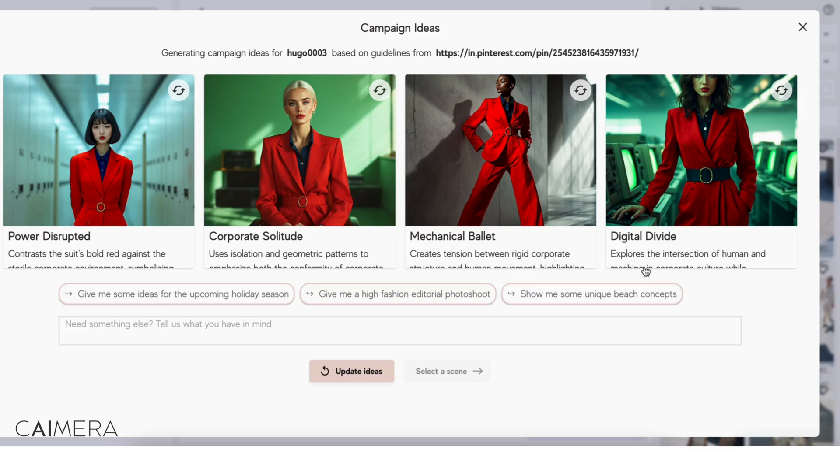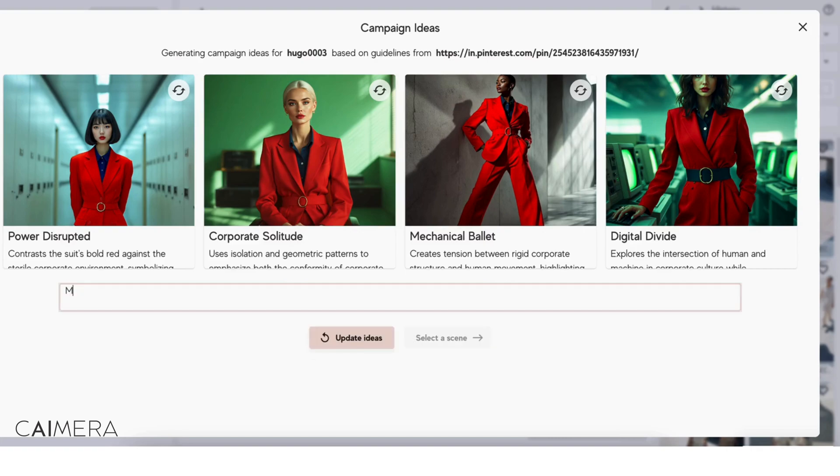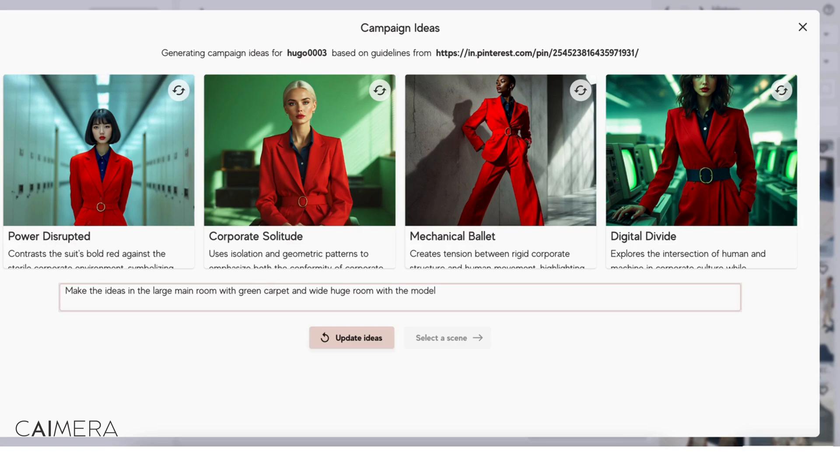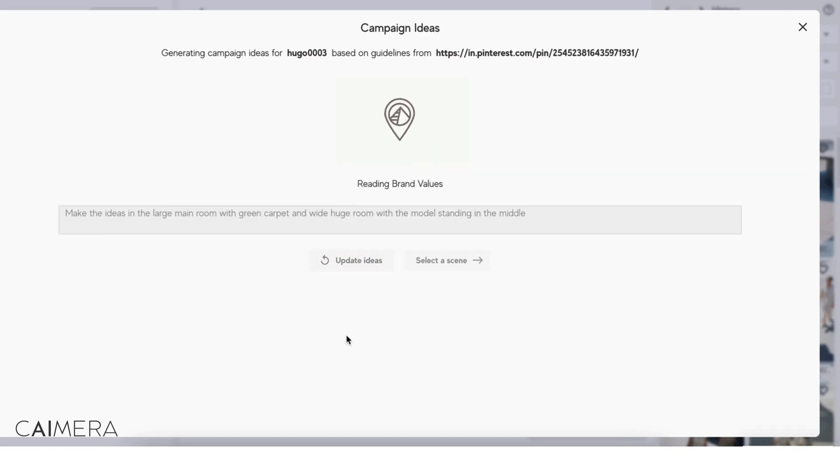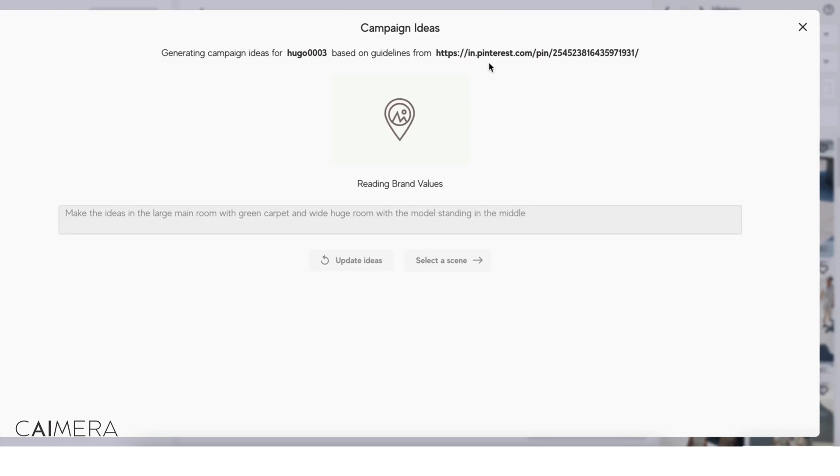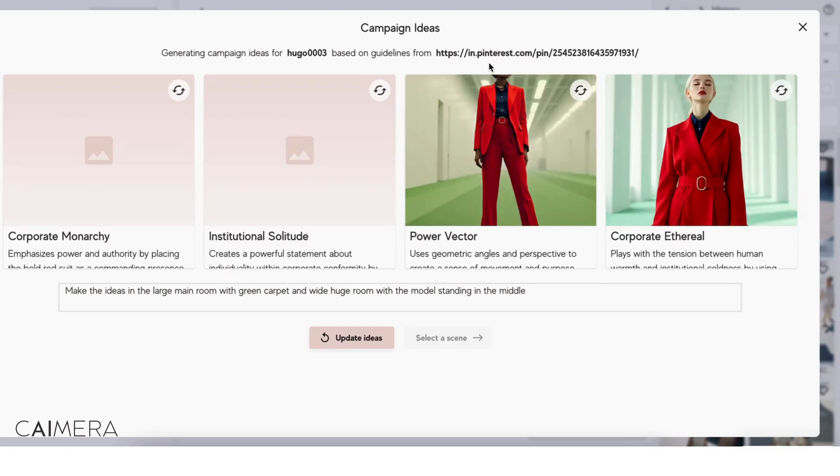So now it's obviously selected different corporate settings, what it understands from that page, but I'm looking for a certain room. So make the ideas in the large main room with green carpet and a huge room with the model standing in the middle. So I wanted to give me those kind of ideas now. And I've given it a Pinterest board link right now. You could have given it hugoboss.com and it would go and read the brand aesthetic, the brand values, and throw ideas, campaign ideas in line with that. But my heart has been pretty set on Severance right now.